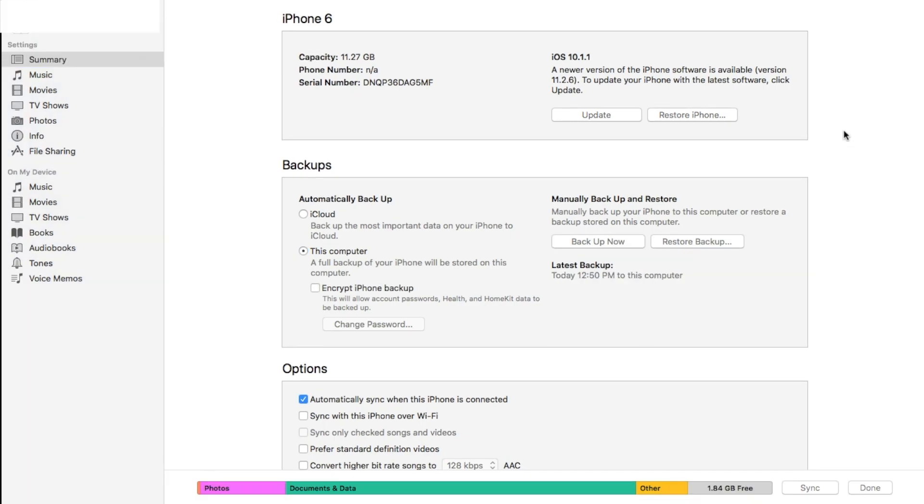Okay. So that was a first time backup for me with this specific phone. And basically it took roughly seven or eight minutes to do. You can see that the latest backup was completed today at 12:50 PM to this computer. That is basically it.